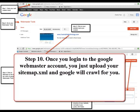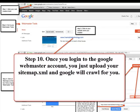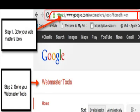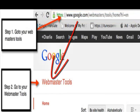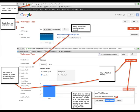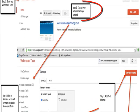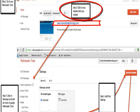Step 10: once you log into the Google Webmaster account, you just upload your sitemap.xml and Google will crawl for you. Go to Webmaster Tools at google.com/webmasters. Click on Webmaster Tools and it will take you there. This is how the Webmaster Tools look. Step 3: click on your website name you created. In this case, it's LiveMobileTechnology.com as an example.